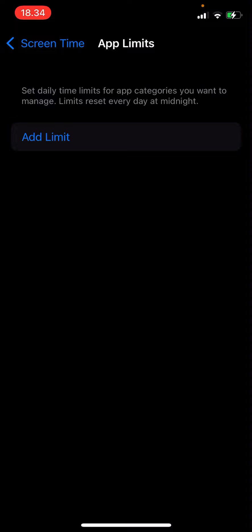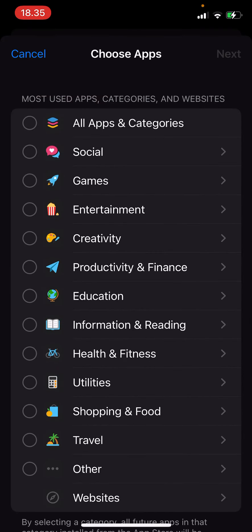Set daily time limits for app categories you want to manage. Limits reset every day at midnight, so press add limit.